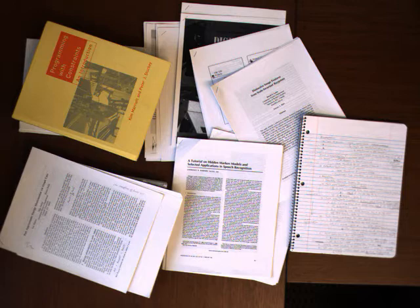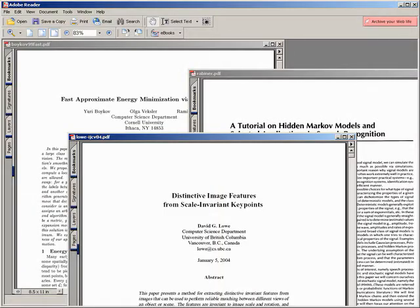Paper and electronic documents coexist in our working environment. While paper is preferable for reading, annotation, spatial layout, and sorting, electronic documents are better for storage, retrieval, and search.